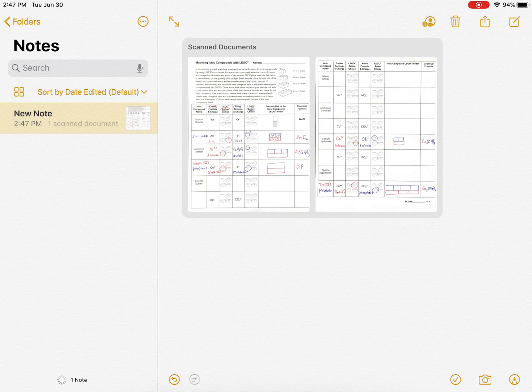If you wait, if the document had a title, it'll sense it and it'll title it what the document was titled. In this case, modeling ionic compounds with Legos.